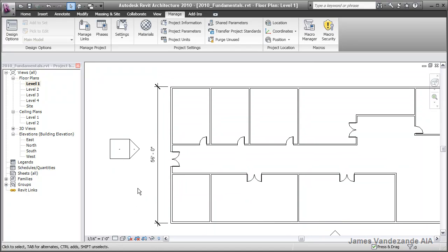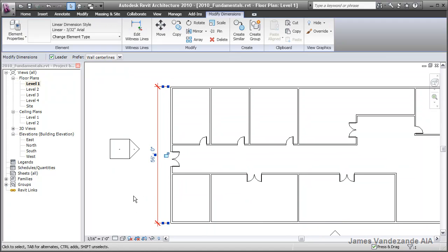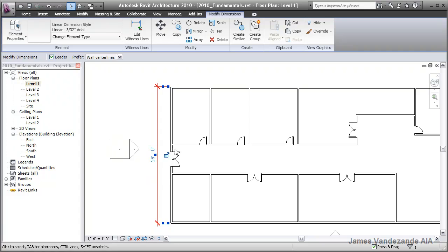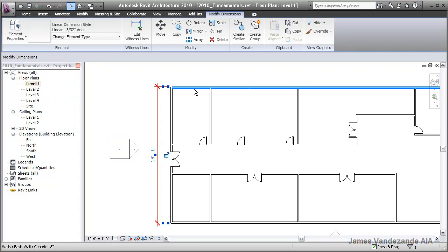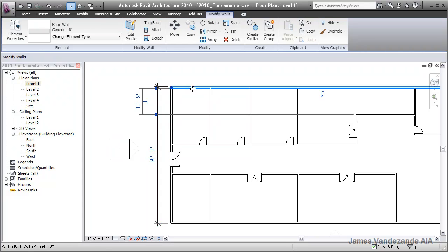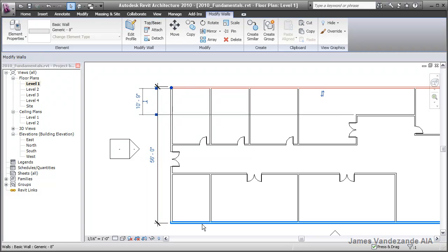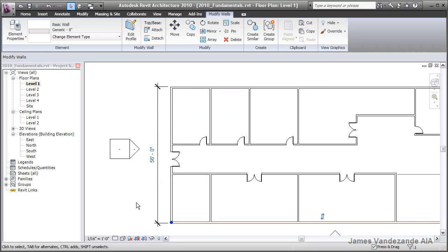Now, a common misunderstanding is that you can simply select the dimension and adjust the value. While this seems intuitive, if you think about it, the dimension is connecting between two separate building objects. The wall at the north side, and the wall at the south side.